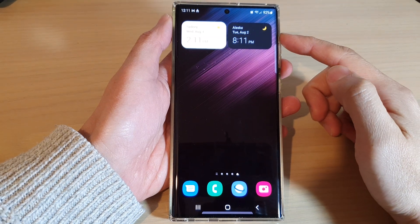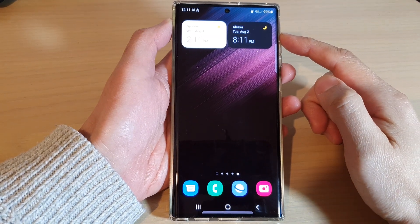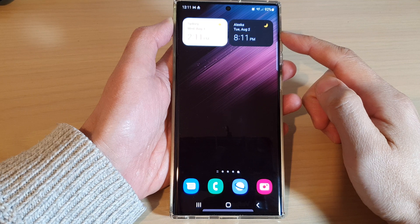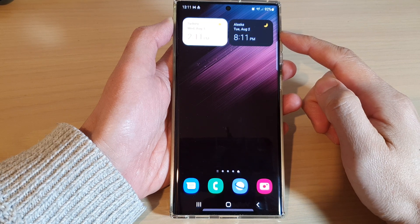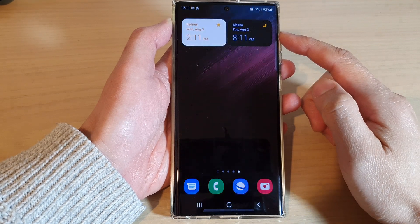Hey guys, in this video we're going to take a look at how you can add a dual clock widget to the home screen on a Samsung Galaxy S22 series.